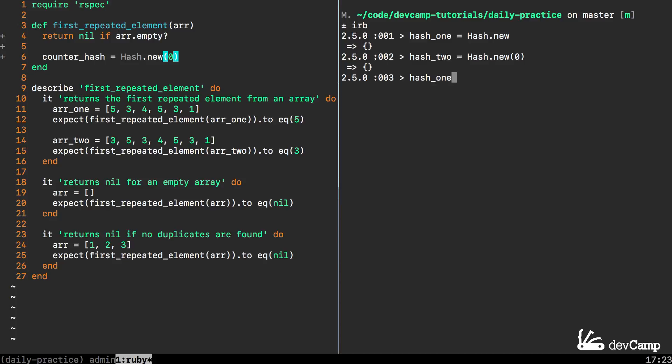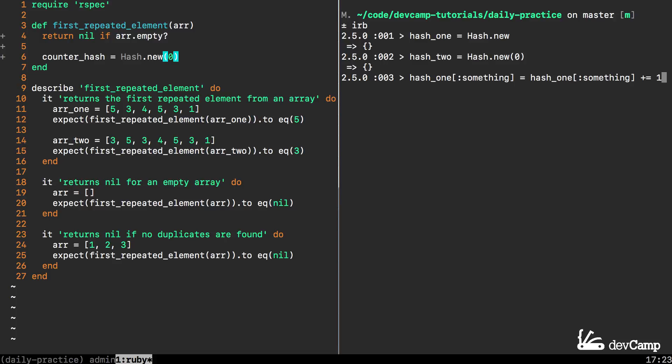If I want to add on to the hash, I'm going to say hash_1 and just say something for the key. Notice because we have an empty hash there is no key called something.